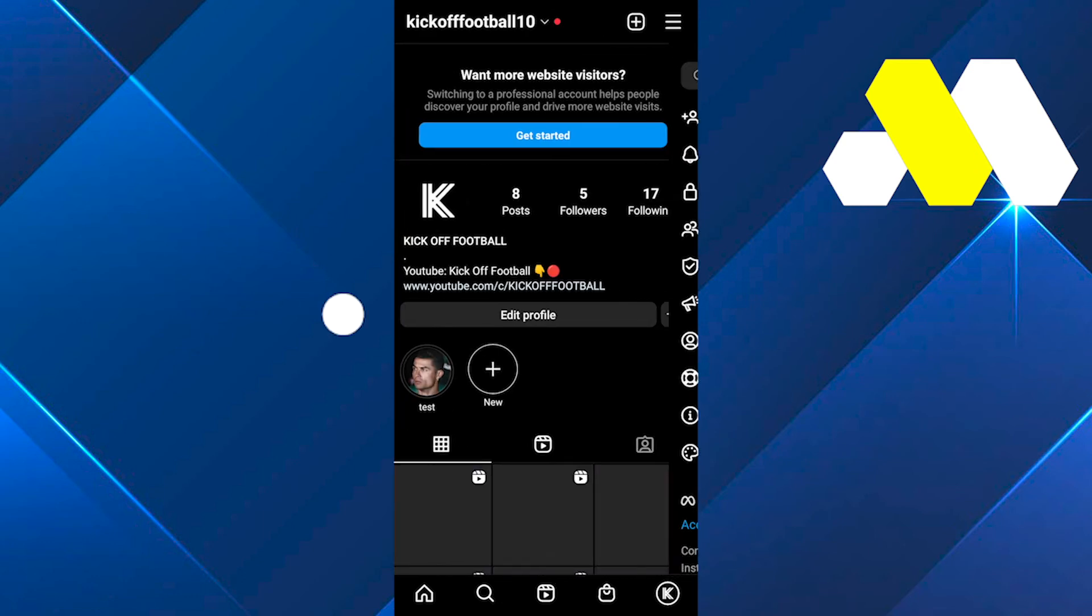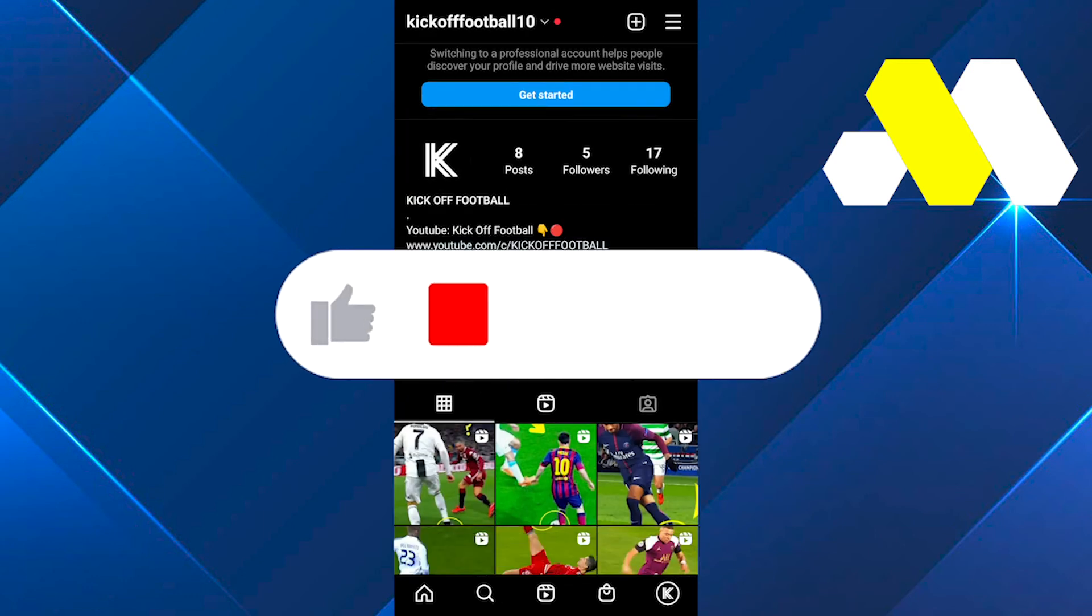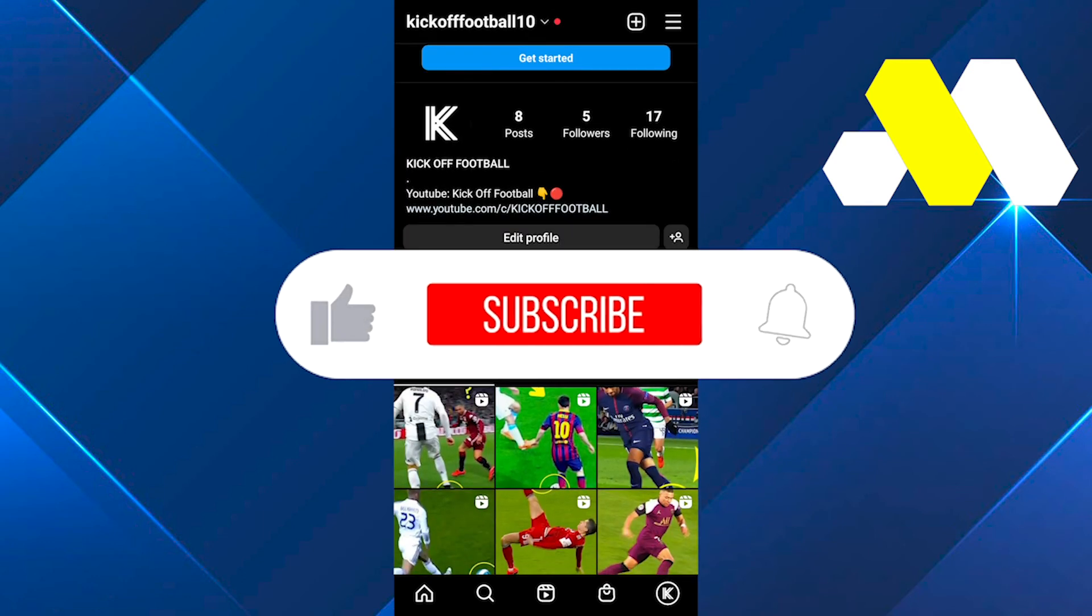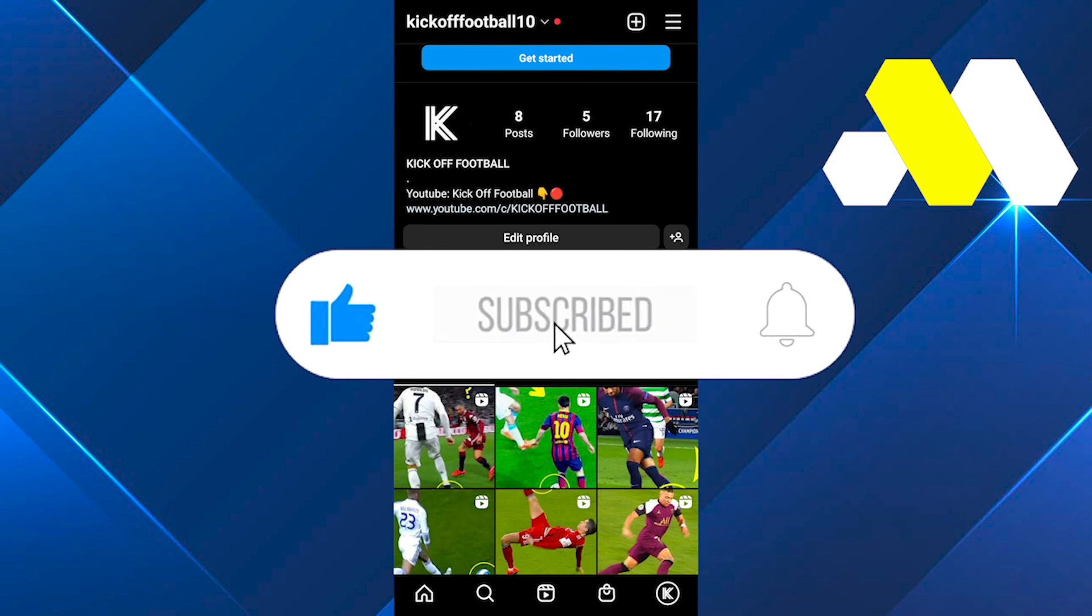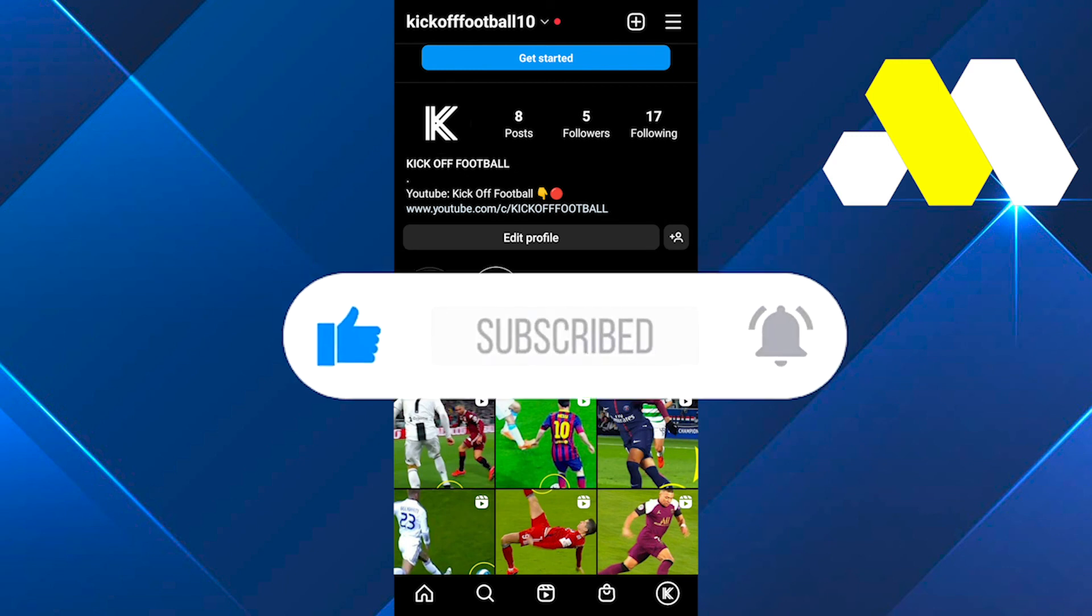If you found this tutorial helpful, leave a like and subscribe to the channel. Thank you for watching. Take care until next time.